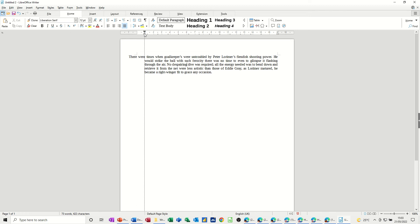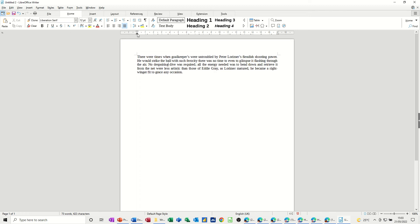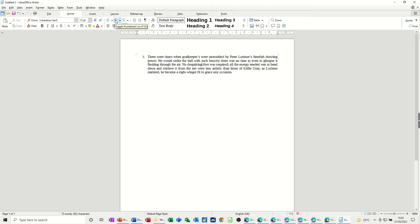Now normally a hanging indent is not something that you would manually create like I'm doing there. That is normally created when you use a numbered list or a bullet list. You can see there that the actual number is sitting to the left of the body of text.